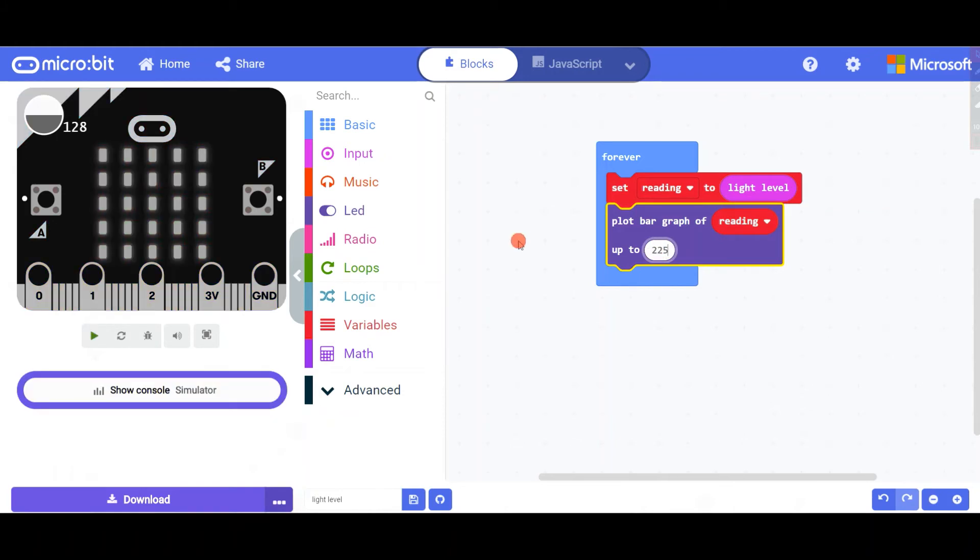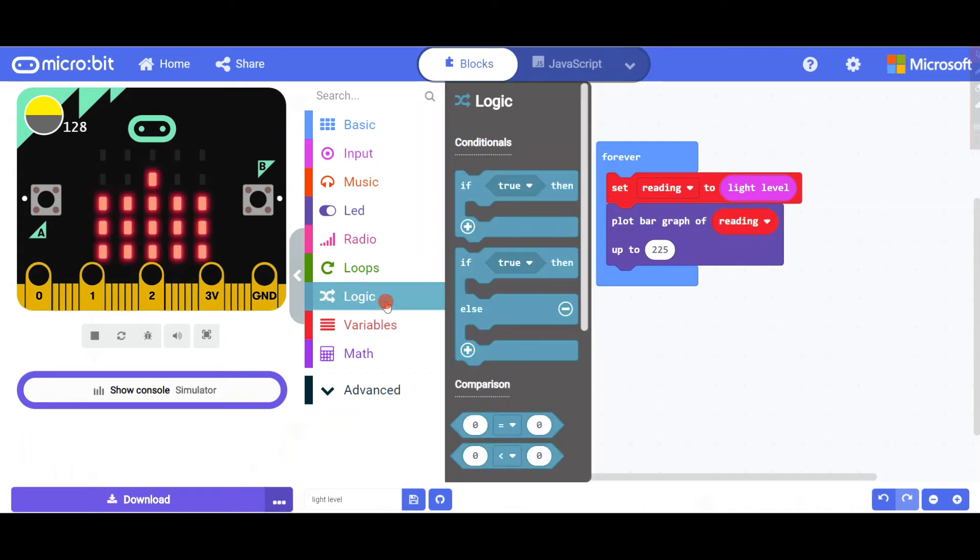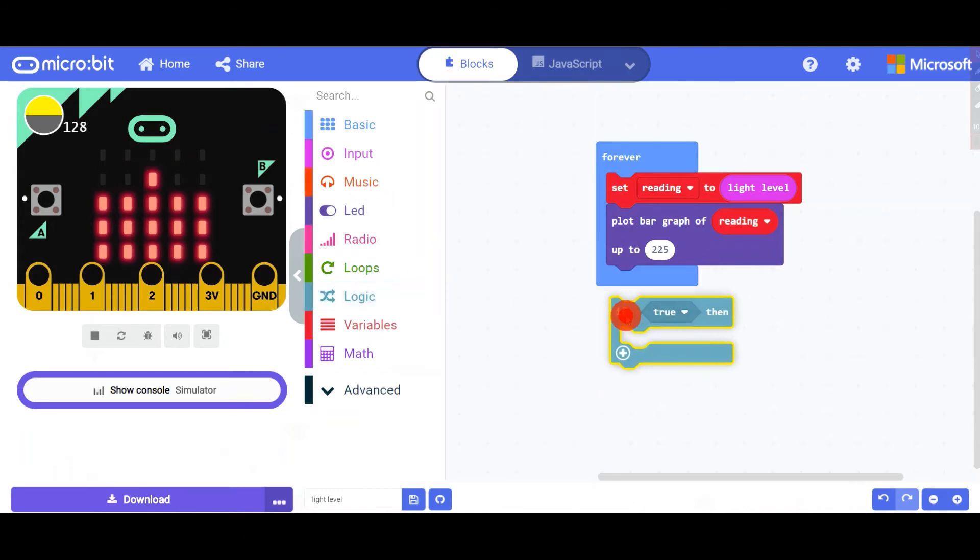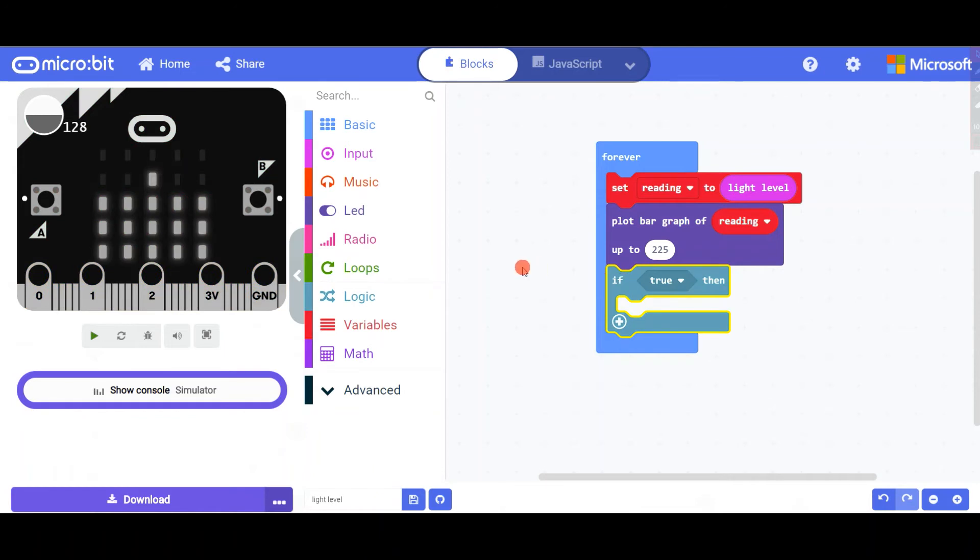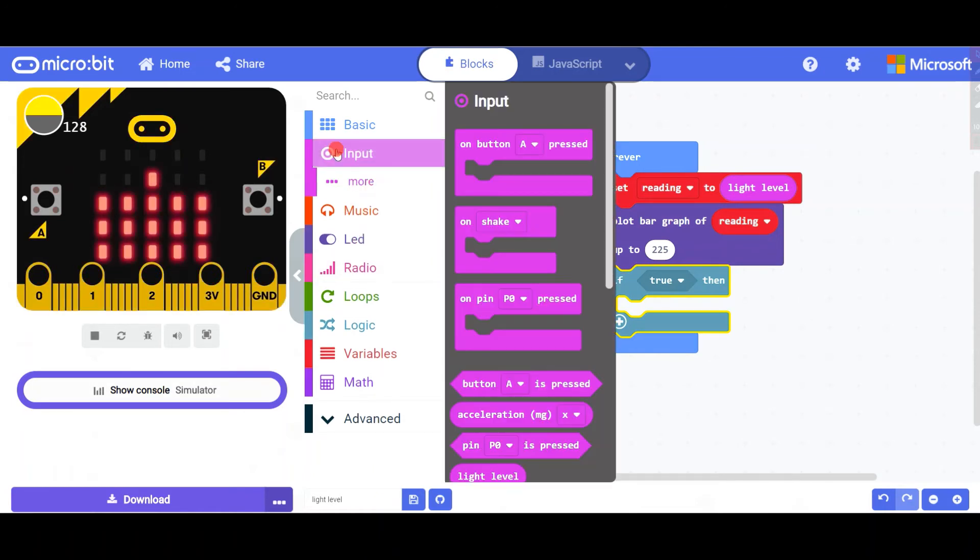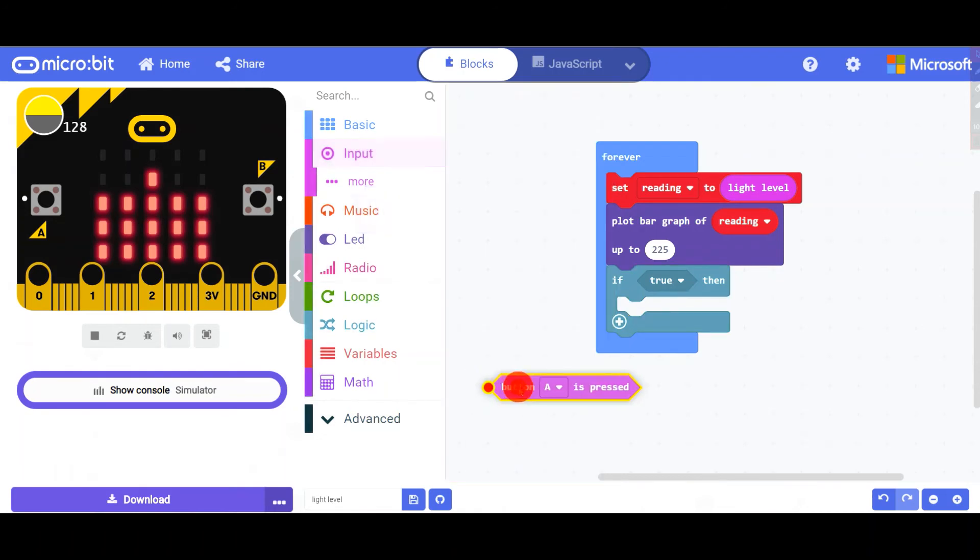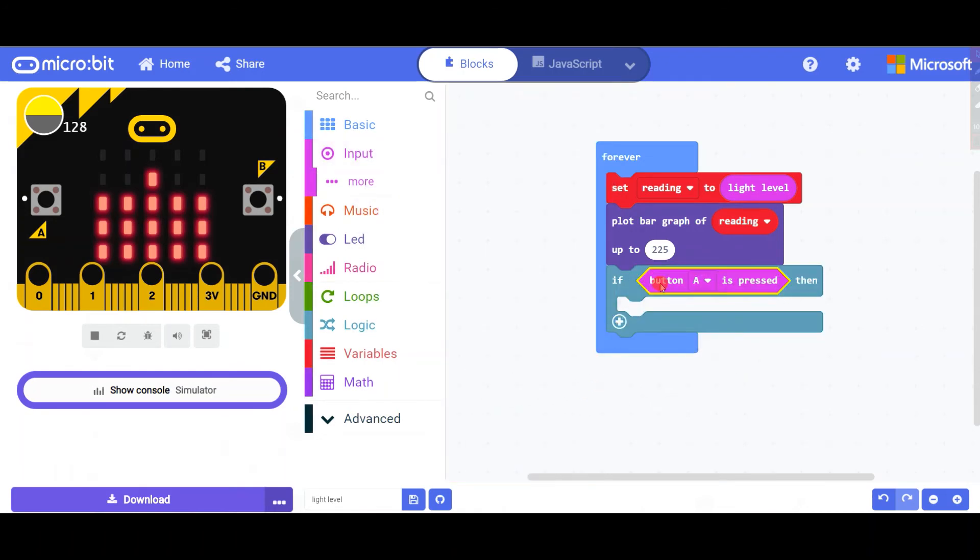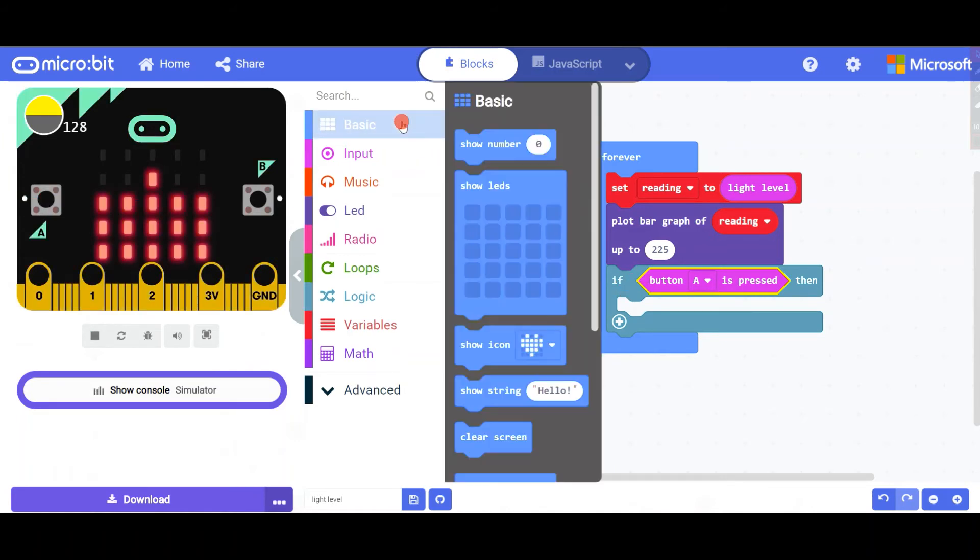From logic, take if-then and drag and drop it inside the forever loop. Then go back to input and take button A pressed. So what happens when you're going to press button A? We are going to just do that and we are going to put...